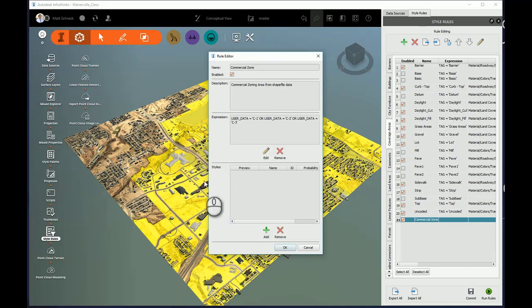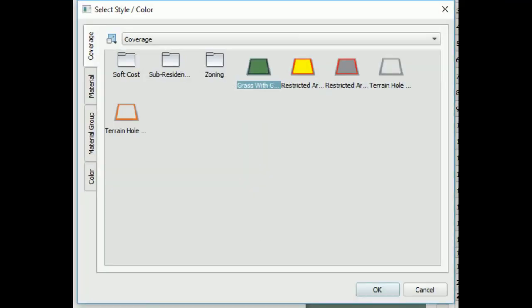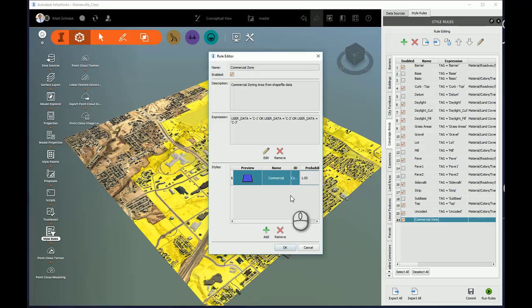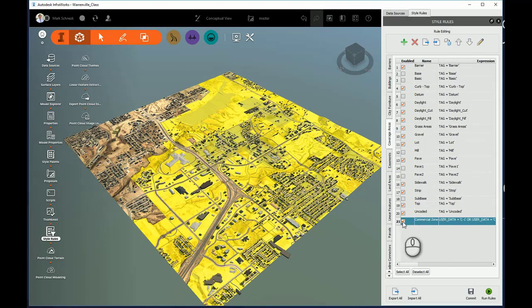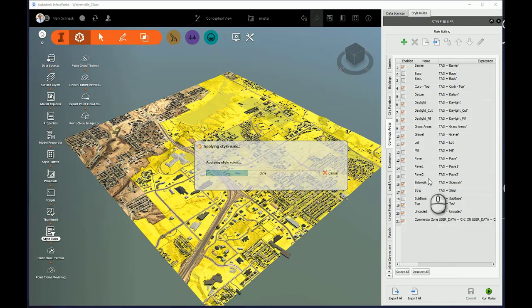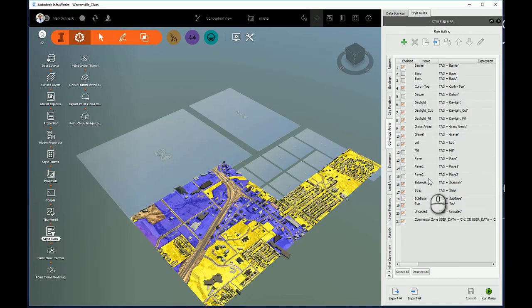Now in this final section I need to pick a style I want to use. I'll go ahead and hit Add. And I'm going to choose the default commercial zoning coverage from the coverage styles. And hit OK. So my style rule is created and I check it is active. Now the last thing I have to do is run my rule. So I'm going to run that rule set. It's going to apply to all the rules and rerun them all.